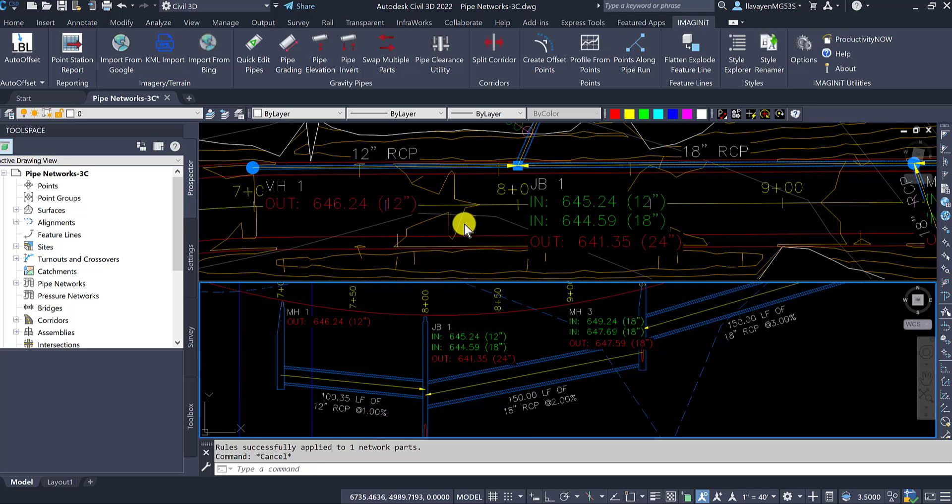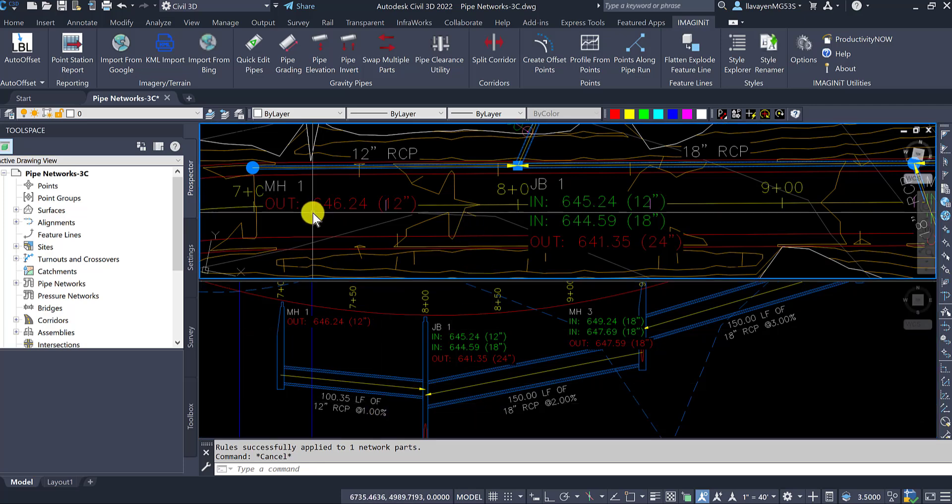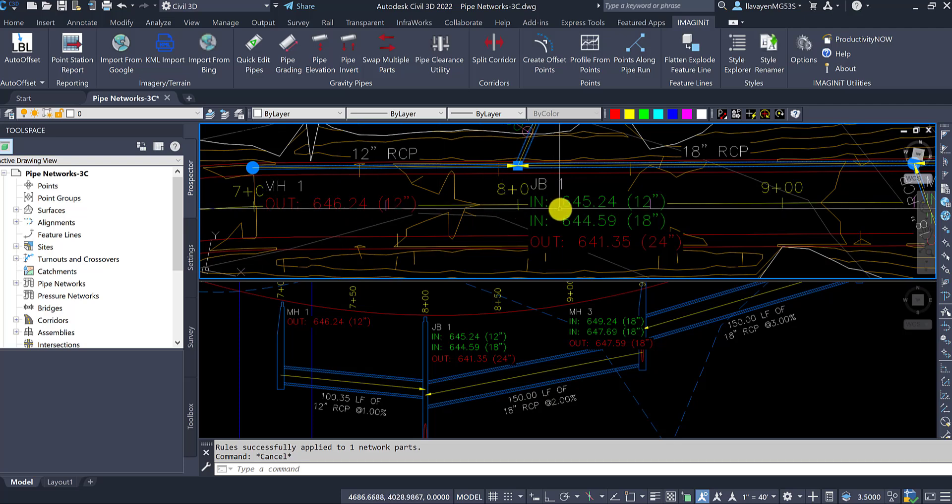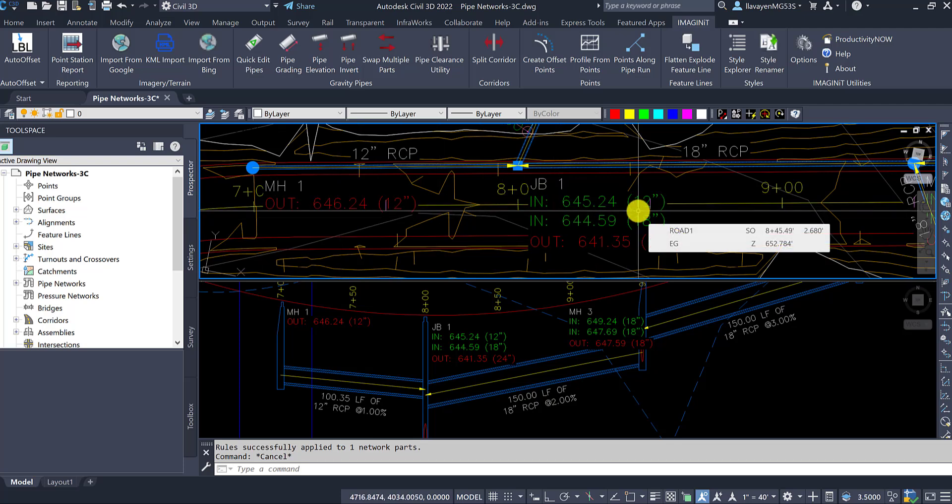Now, you can see how it's coming in here. There's an out. There's my invert out onto an invert in for that same 12-inch pipe.